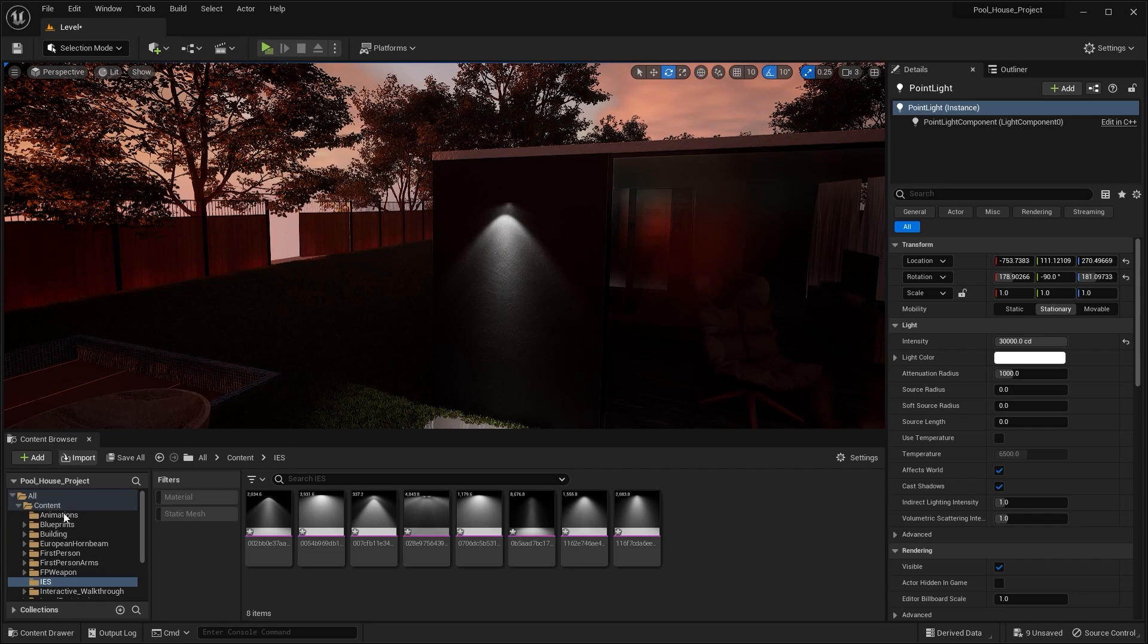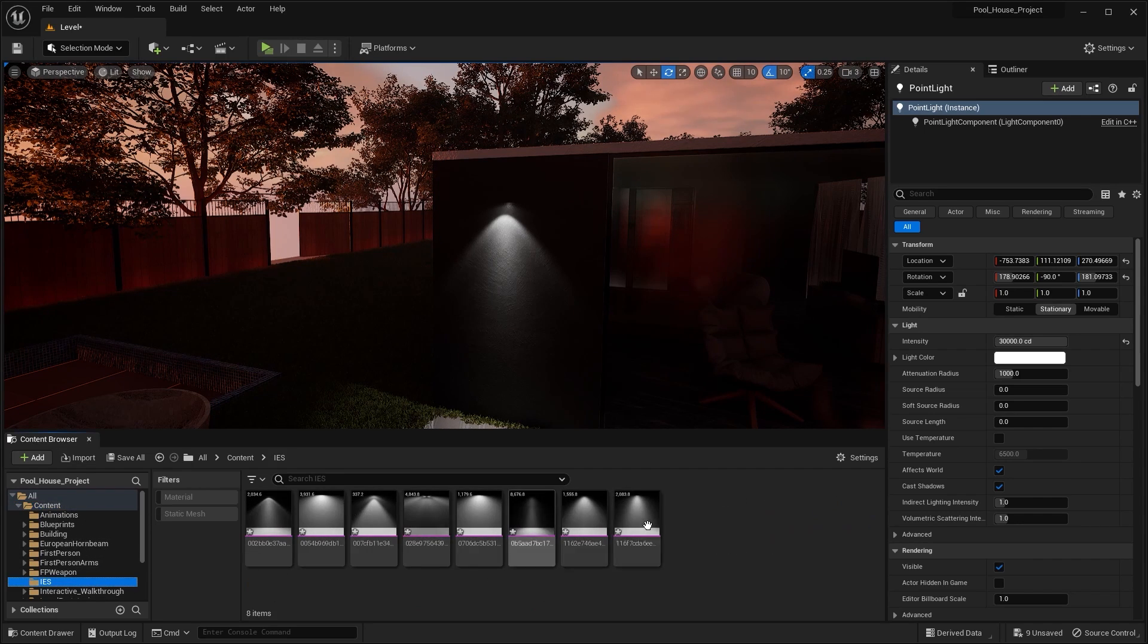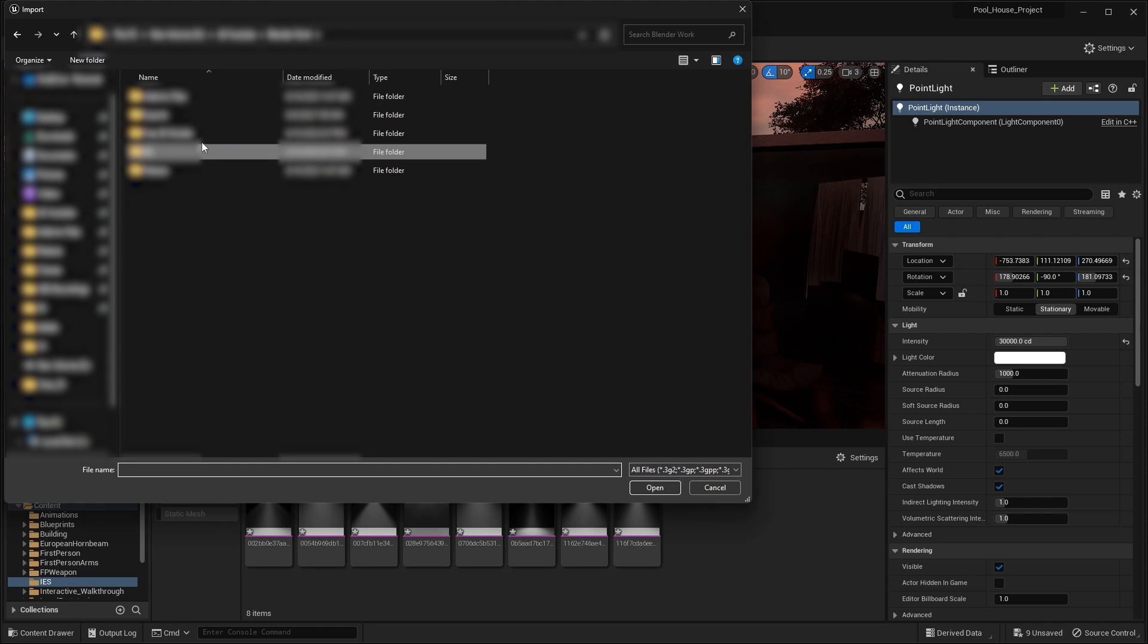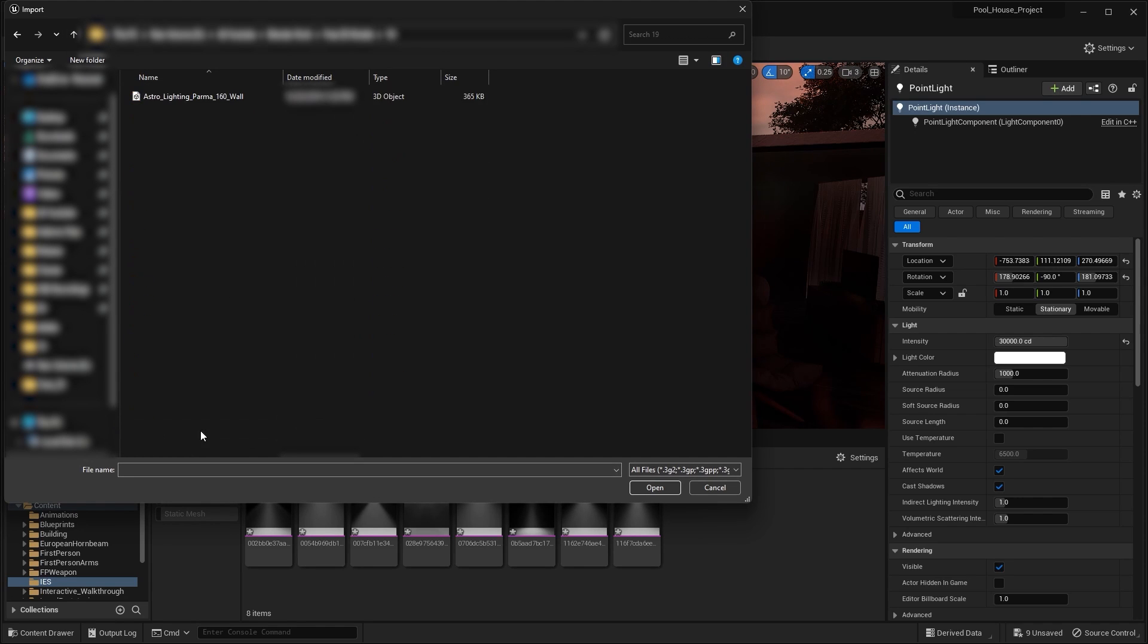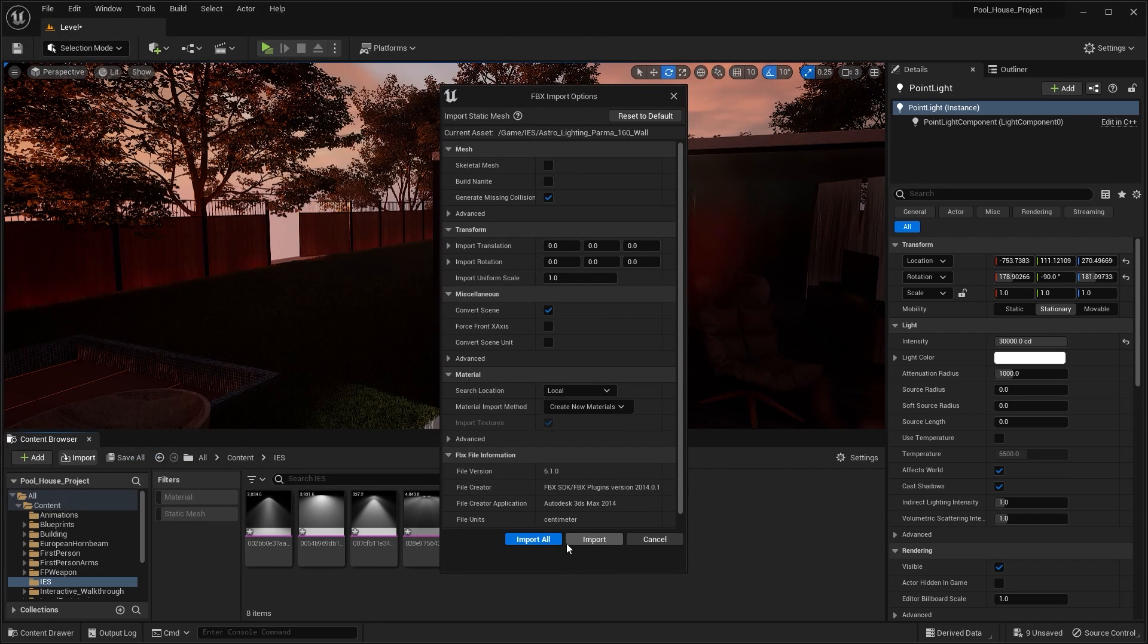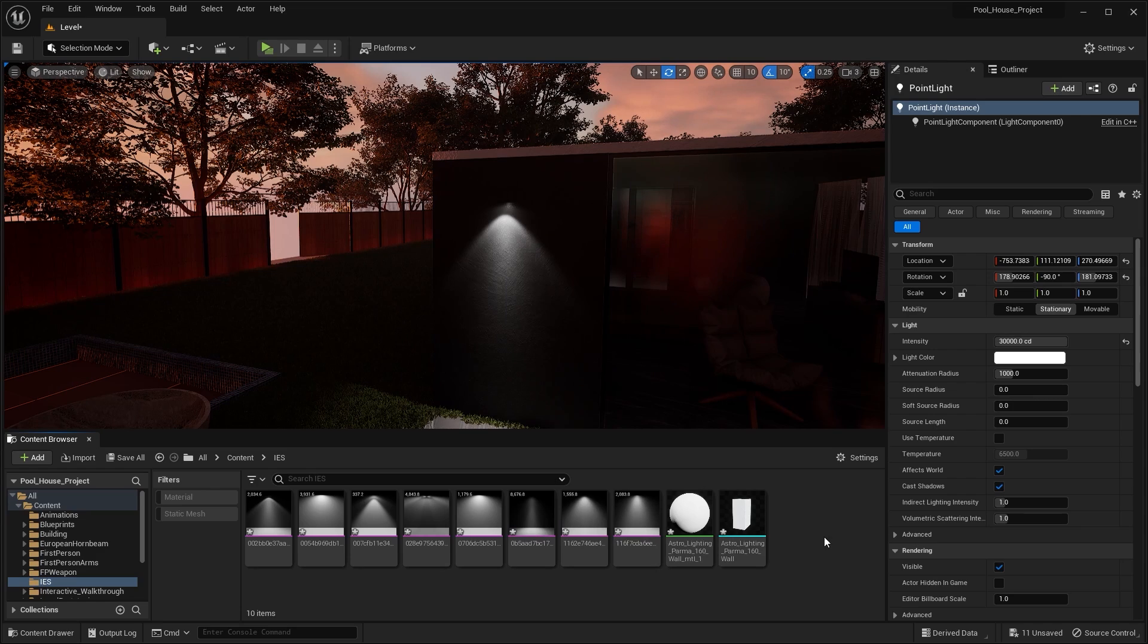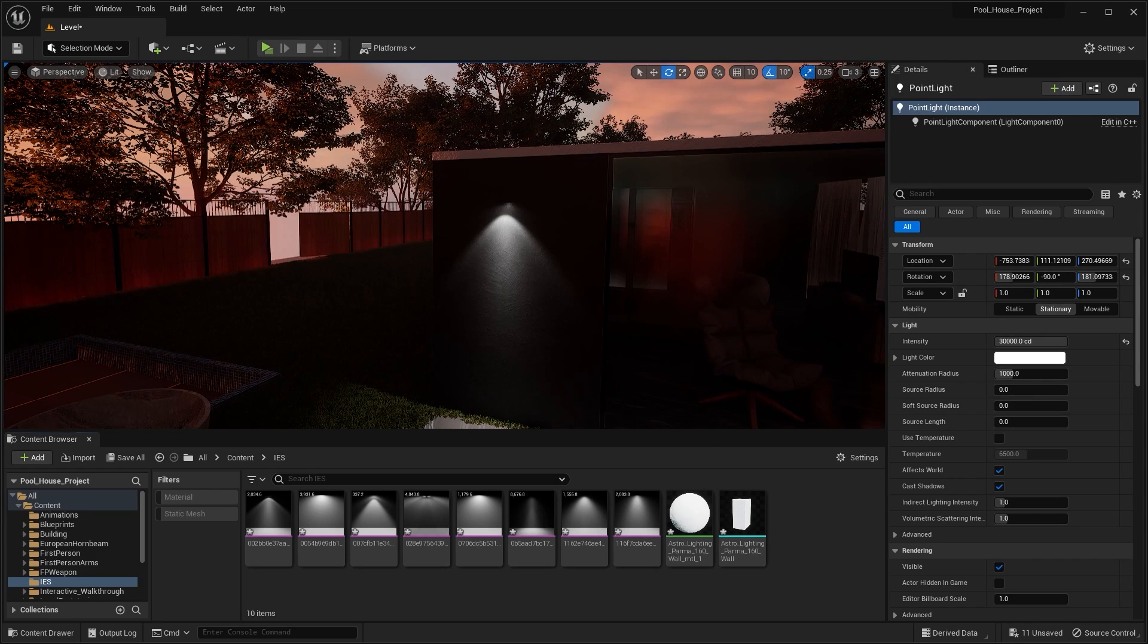I'll go into content and let's import that model in the IES folder. I'll click on import, I'll select this model and I'll import it. I downloaded this model from CGTrader - you can find the link of this model in the description.